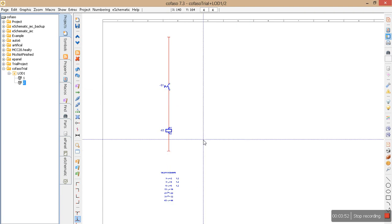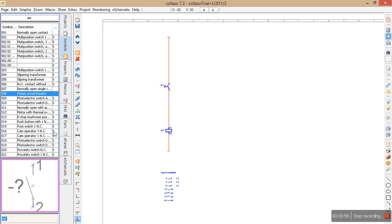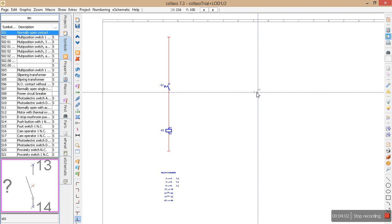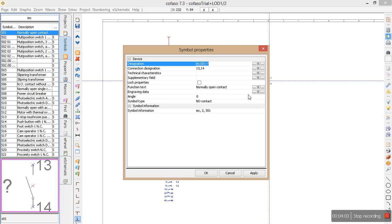So let's make another. Let's show the normally open and normally closed contacts of motor protection relay. Okay, I'm going to say this normally open contact is belonging to q1 motor protection relay. I say okay.